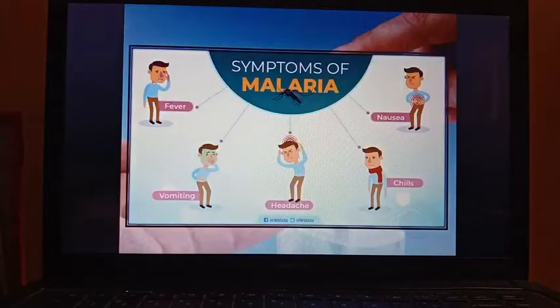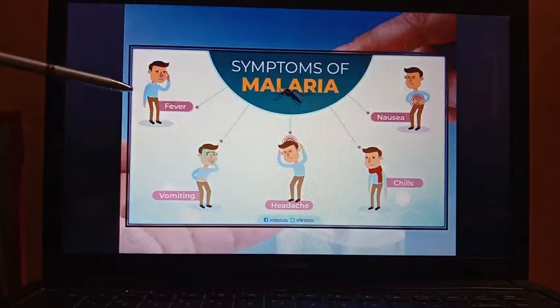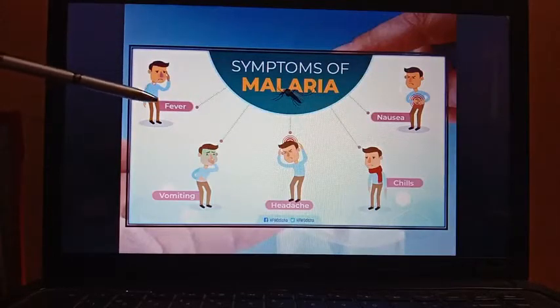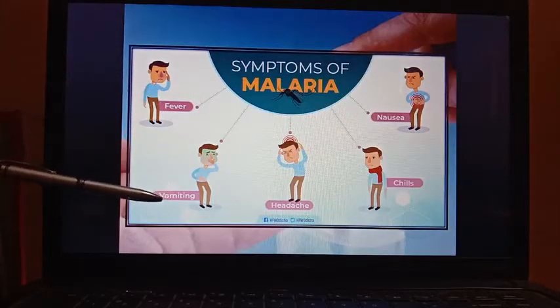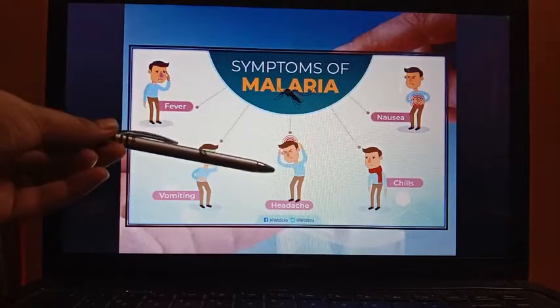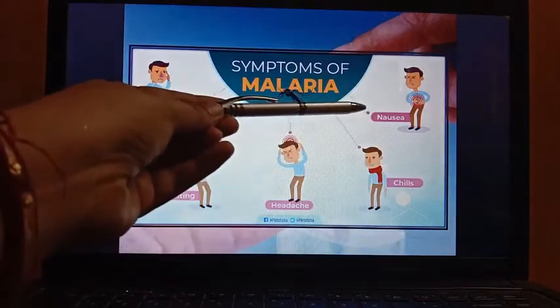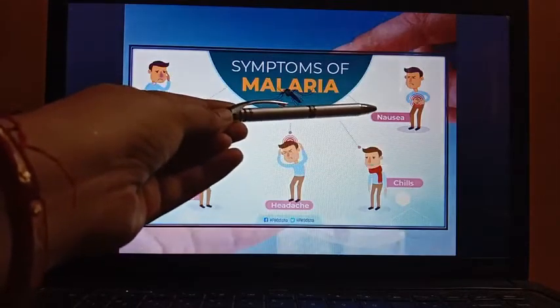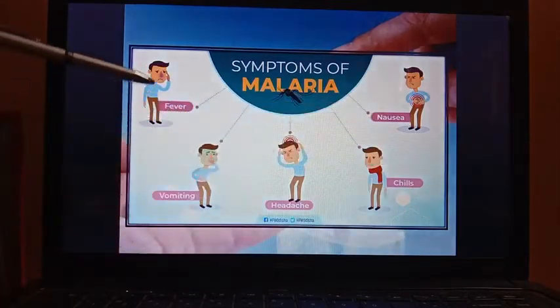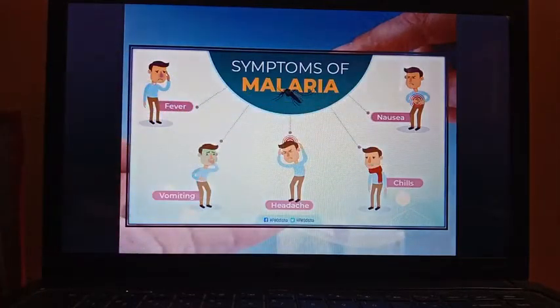Now, what are the symptoms of malaria? High fever, vomiting, headache, chills, and nausea — these are the common symptoms of malaria.